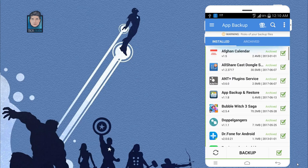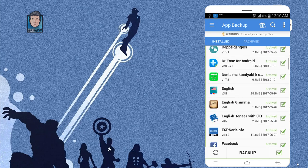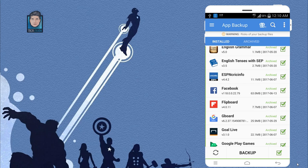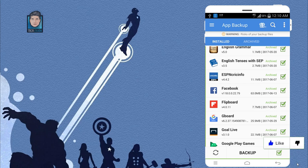Now you have backup of all the applications. If you delete some applications or games by mistake, then you don't have to re-download it or re-install it again. All you have to do is just open up this app and restore it. So let me show you how to do that.